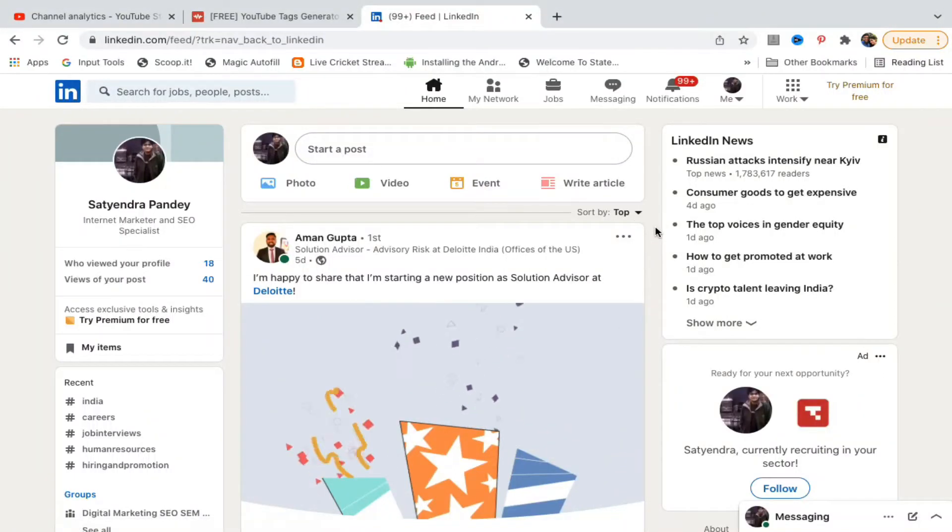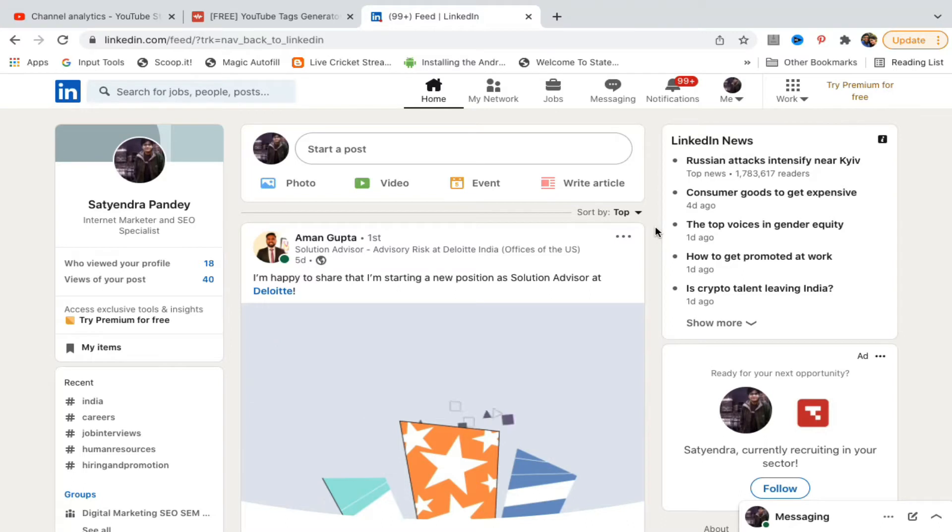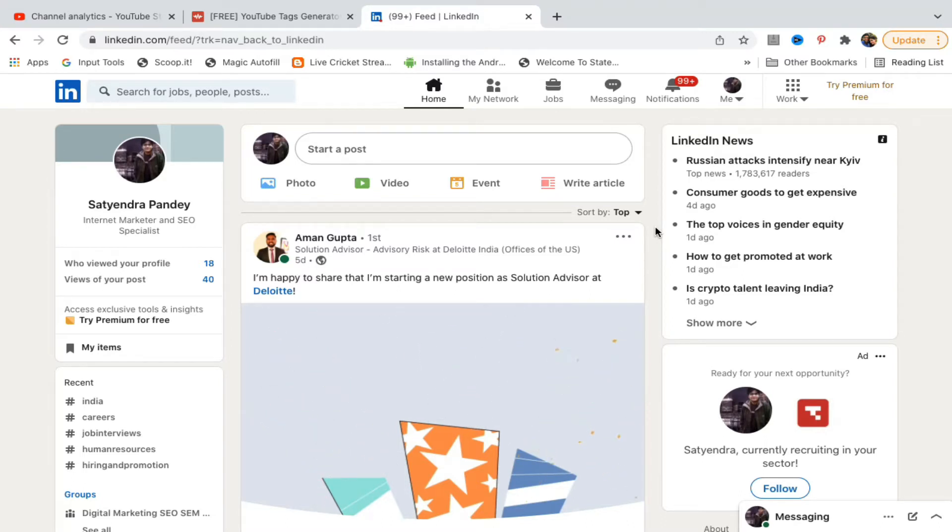Hello everyone, in this video I will show you how to hibernate your LinkedIn account. Go to linkedin.com and login to your account. You'll be on the home page, and what you need to do is